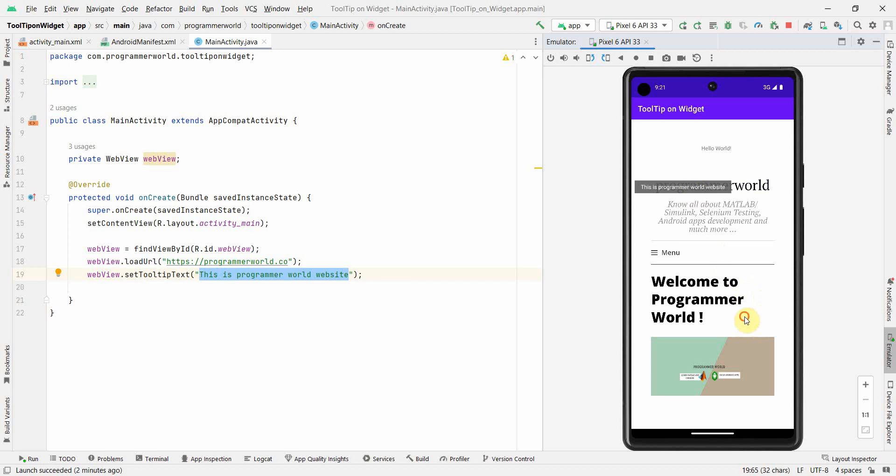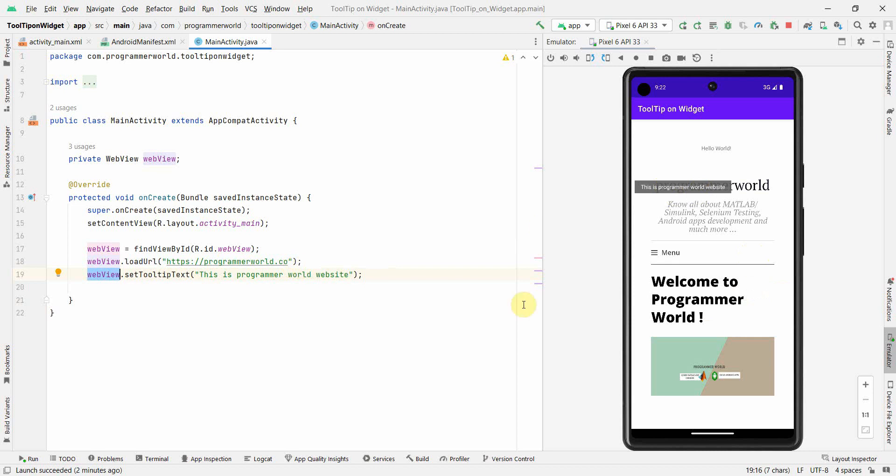So yeah, you can click it anywhere. So say for example, here if I click, then also, yeah. So basically this tooltip text is on this web view. On the web view, if we hover or if we click, it will show the text, whatever we have set over here.